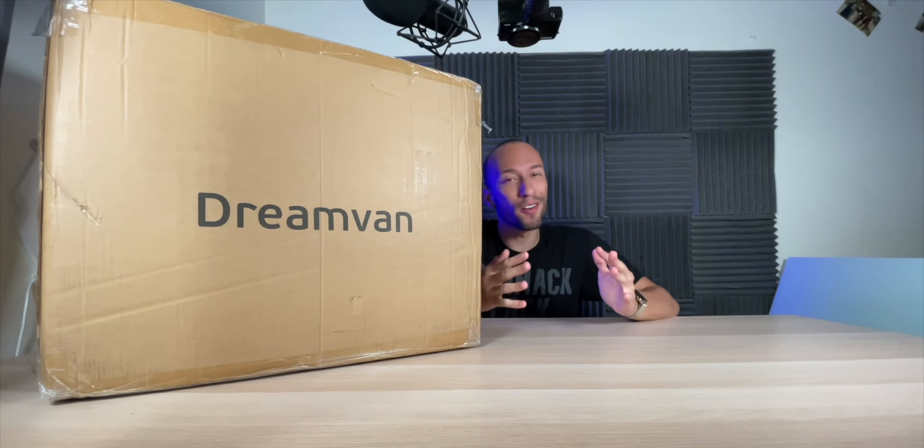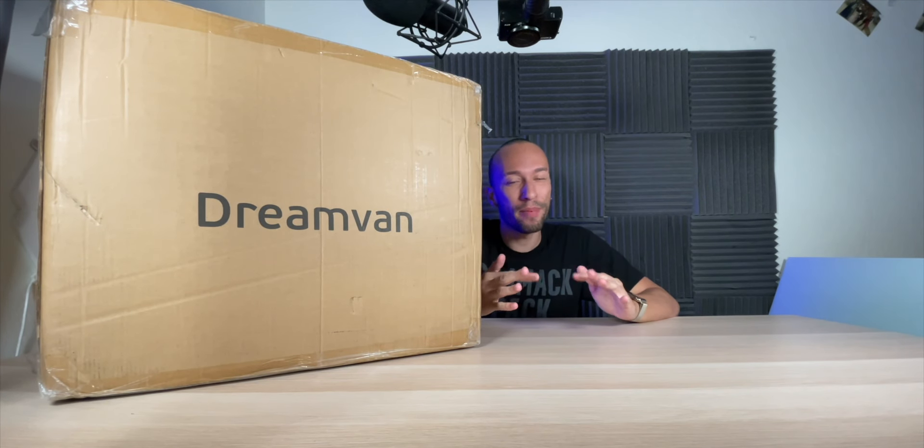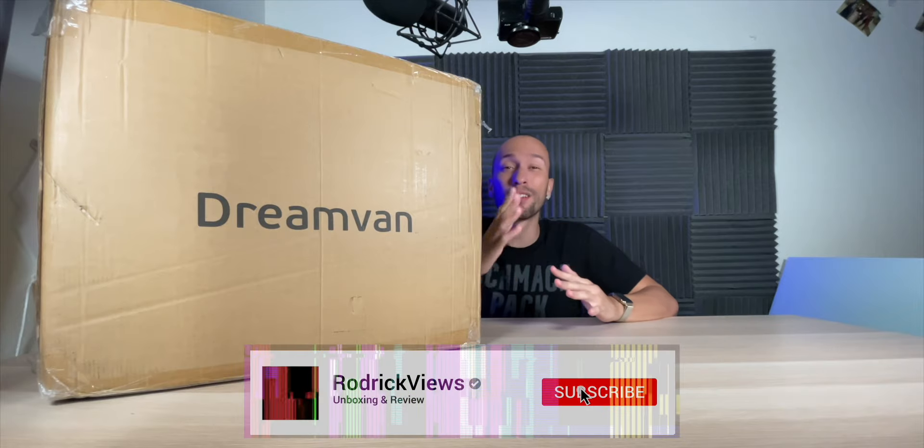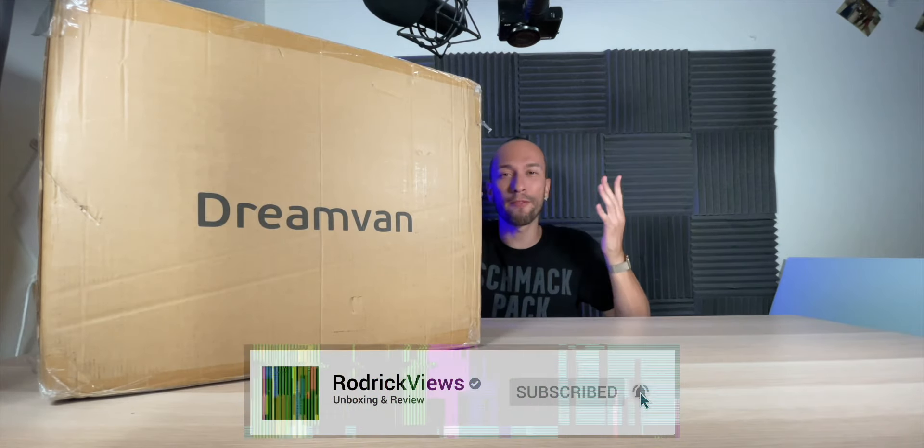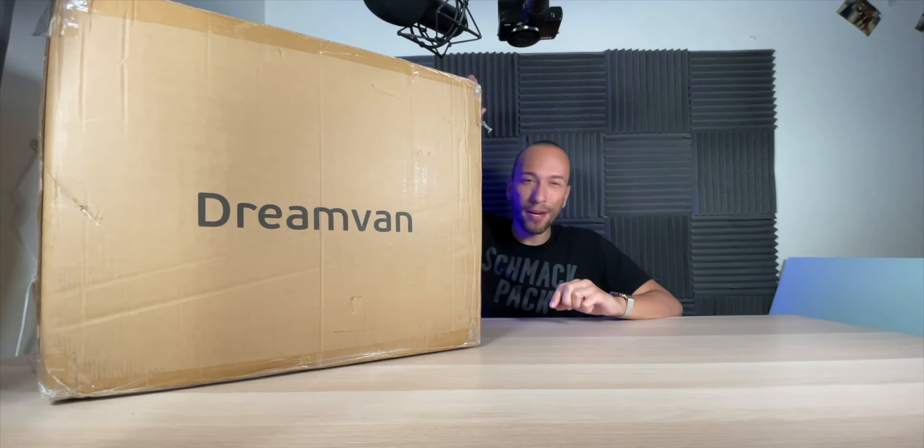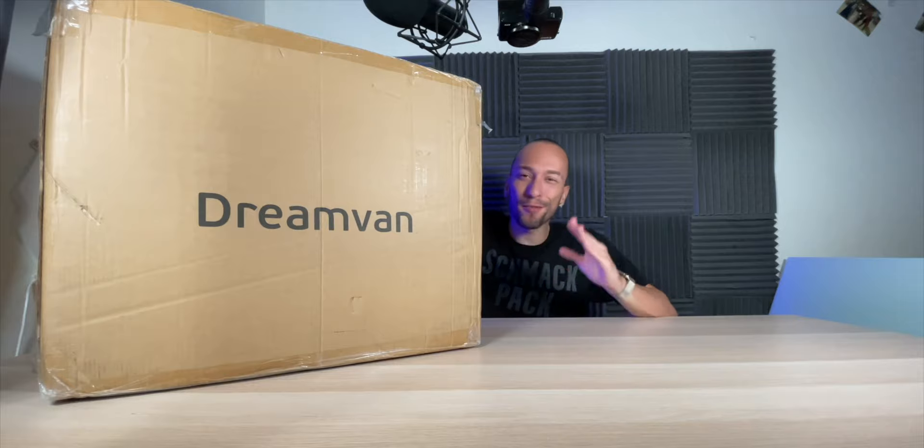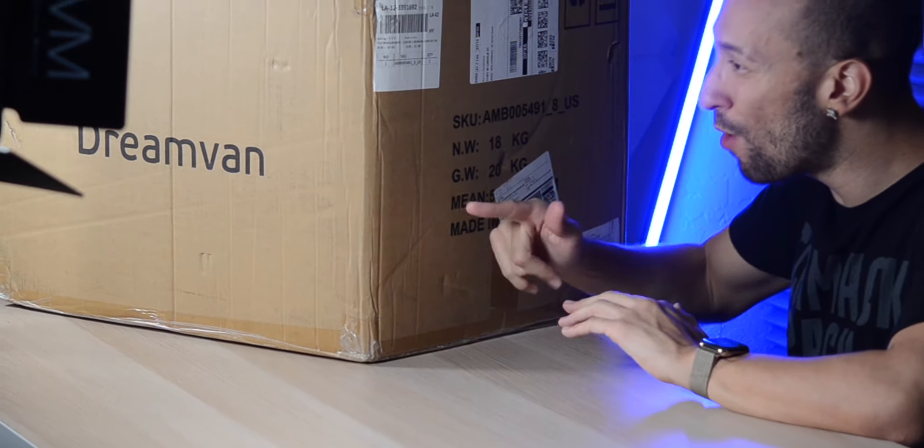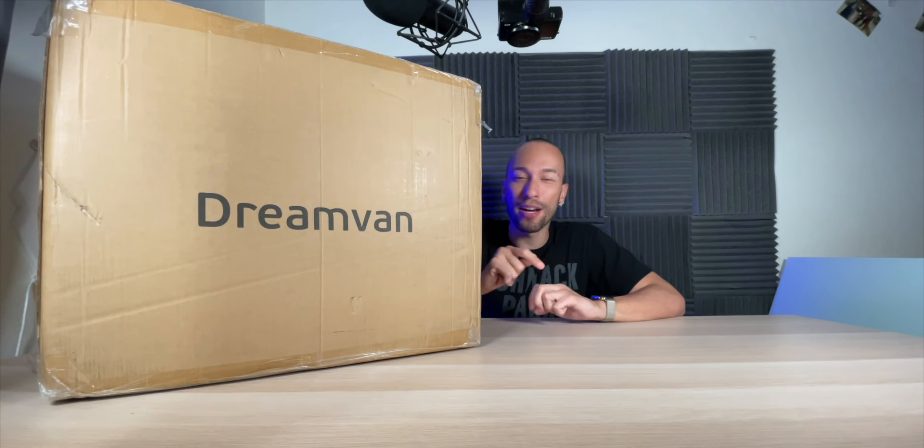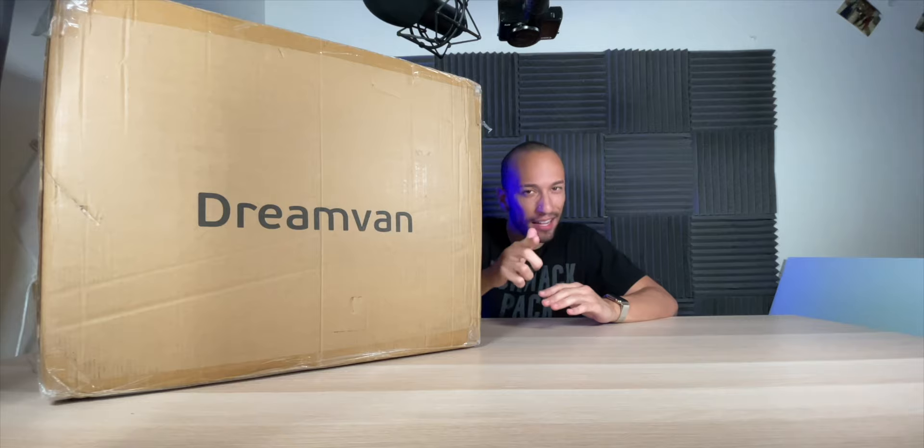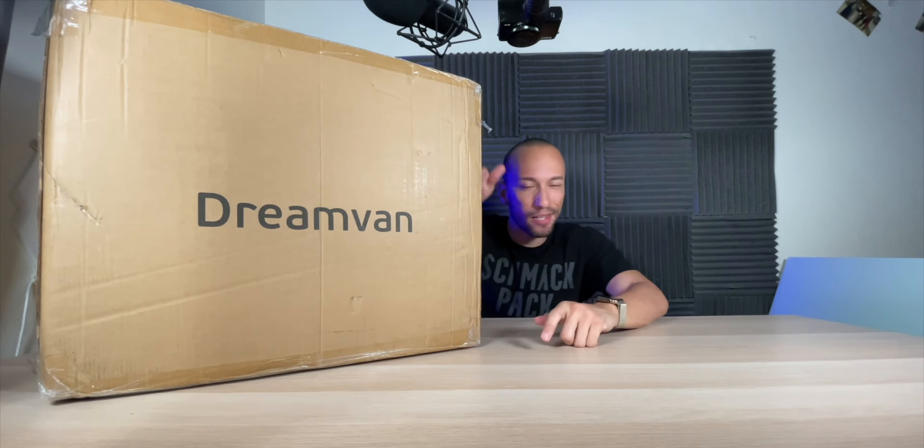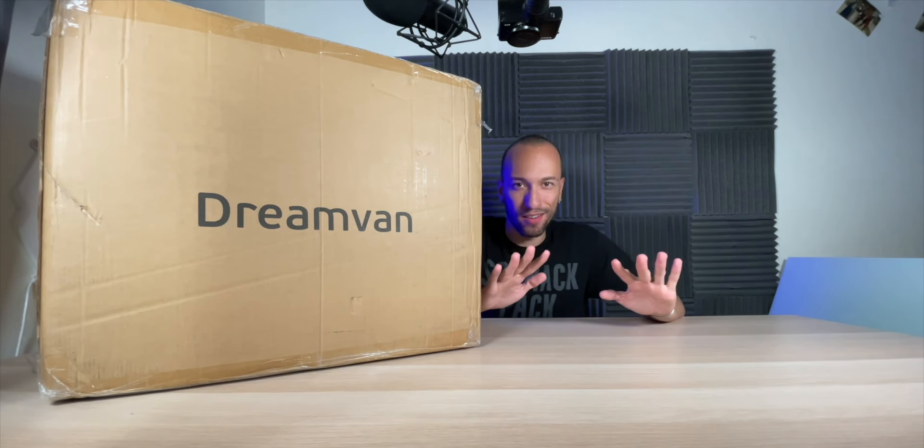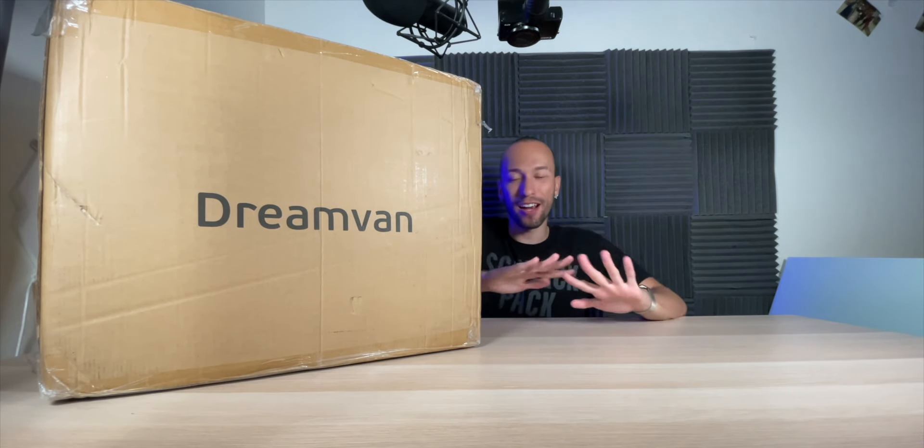If you've ever wanted to start your own t-shirt company or maybe just make custom shirts for yourself to wear to your favorite events or family gatherings, boy do I have something special for you. Right here we have an eight-in-one heat press that's good for t-shirts, hats, plates, mugs, and more. A bunch of stuff. It's crazy.